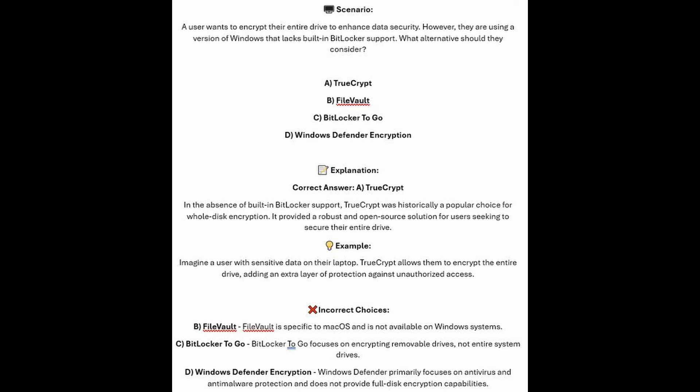And now for the incorrect answers. FileVault is specific to macOS and is not available on Windows systems. BitLocker2Go focuses on encrypting removable drives, not entire system drives. And Windows Defender primarily focuses on anti-virus and anti-malware protection and does not provide full disk encryption capabilities.